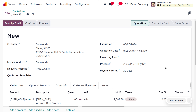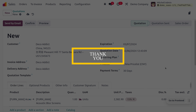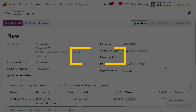Hope this video clarifies your doubt on how to manage the price list based on country groups. If you want to know more about Odoo or need Odoo customization, feel free to contact Team Cybrosys. Thank you for watching — have a nice day.